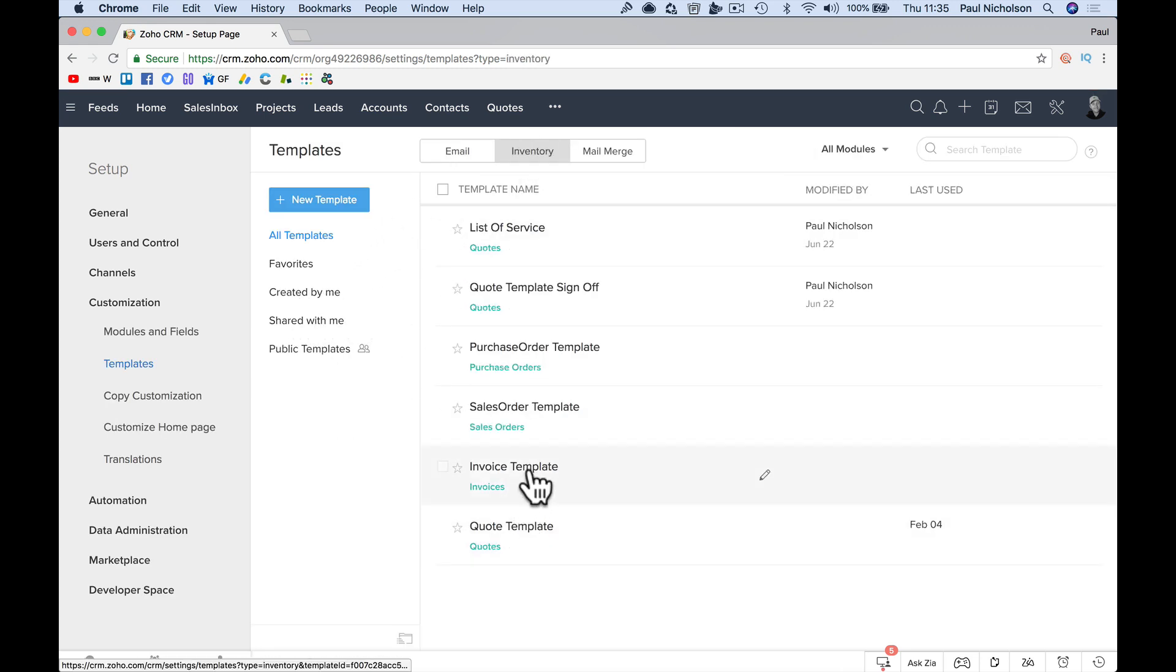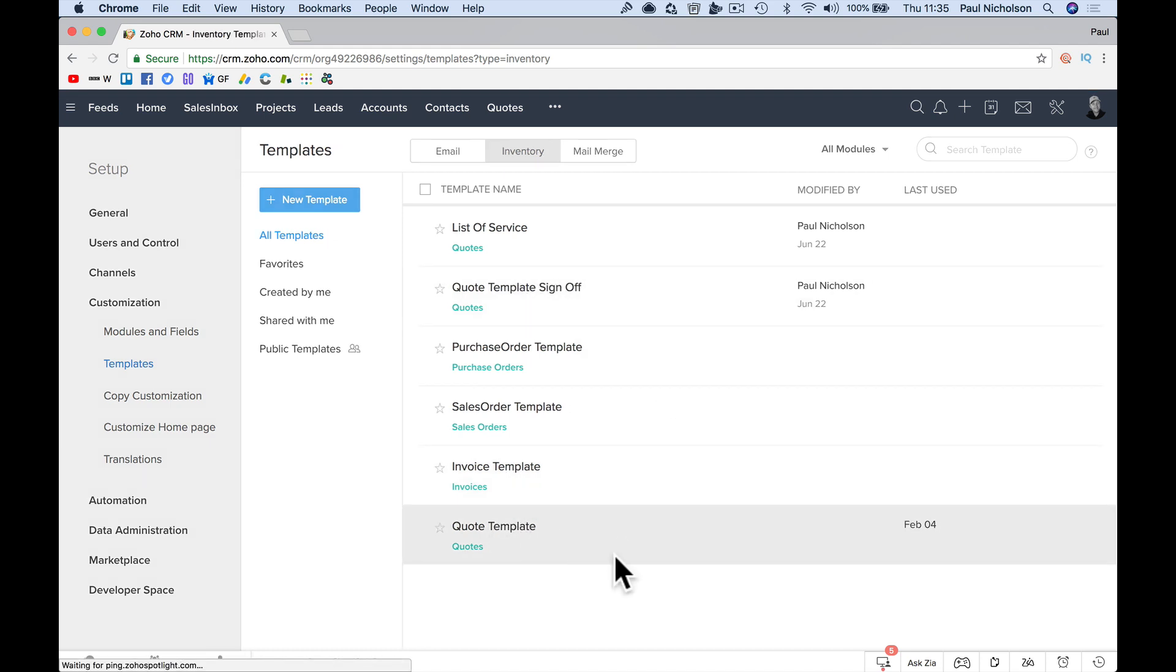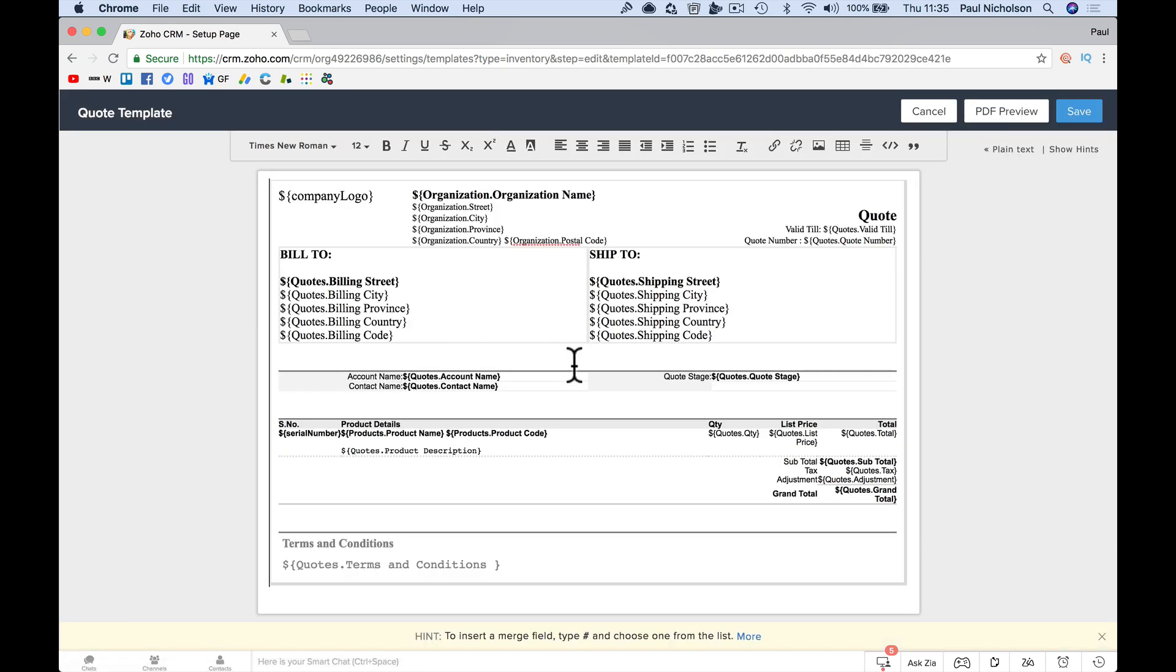And here, look, here's my invoice, my quote template, and here's my quote sign off. So if I click on that, it opens it and I can edit it.